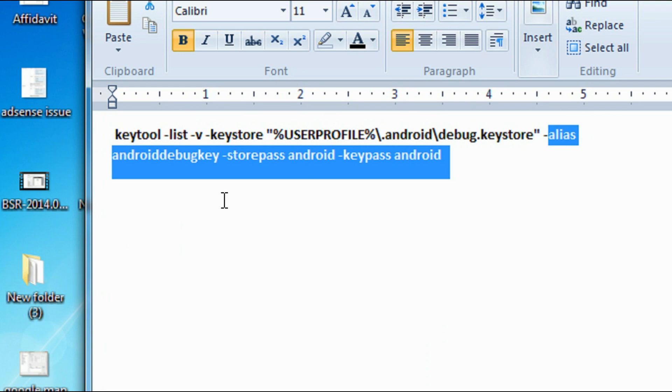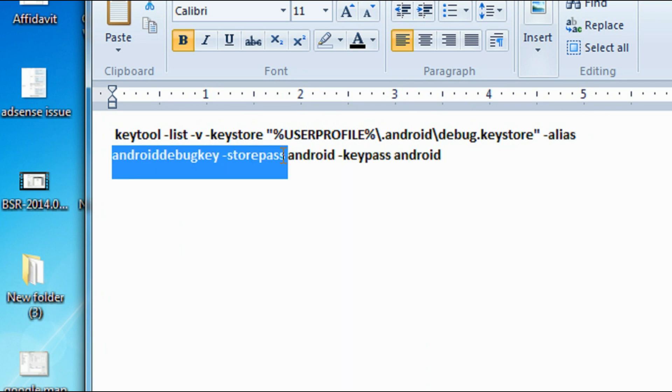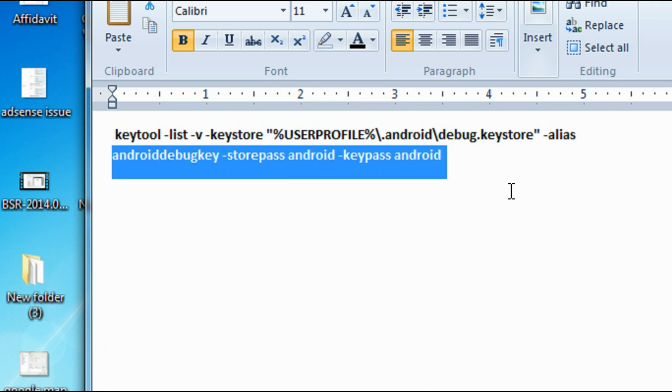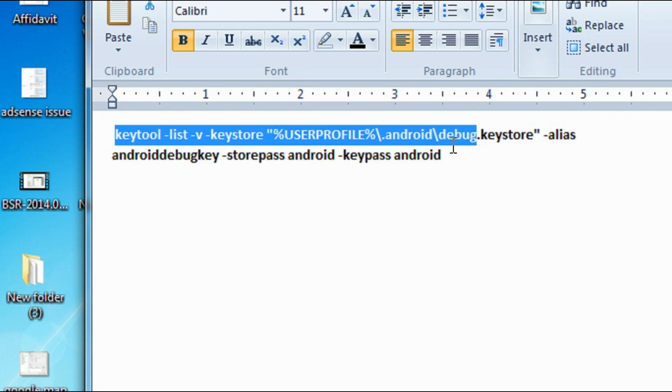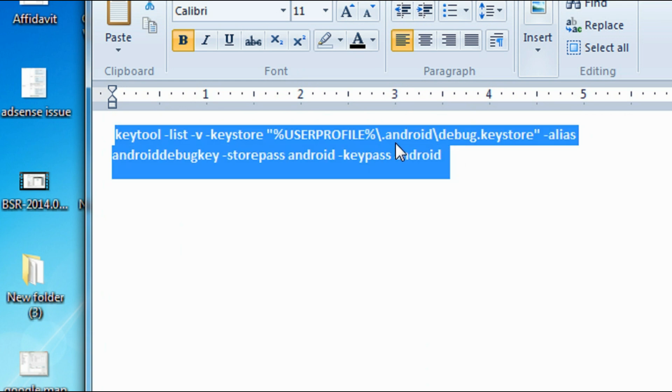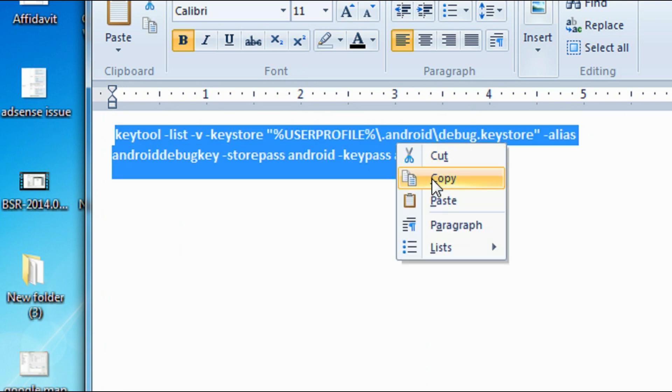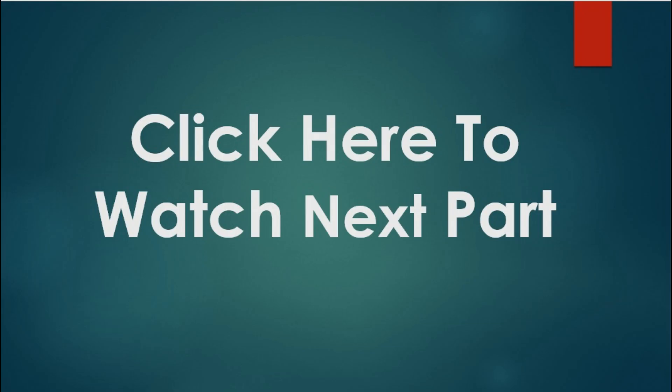You can get this command from my blog. My blog URL is given in the description of this video. Copy this command and run it in the command prompt.